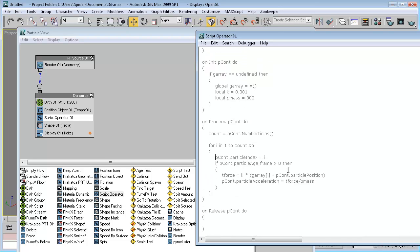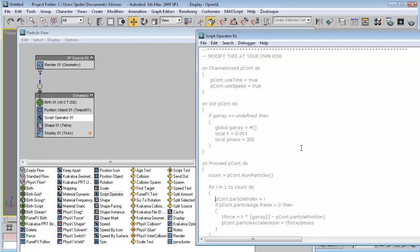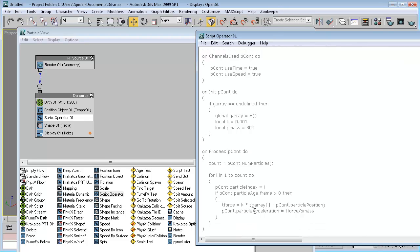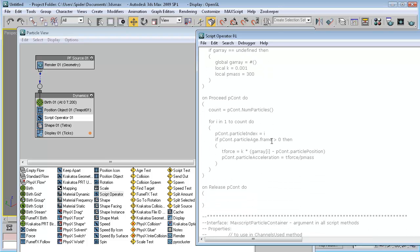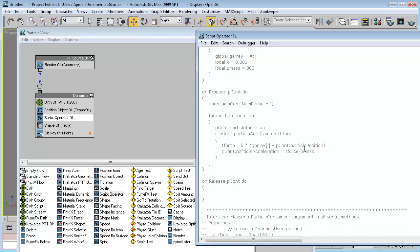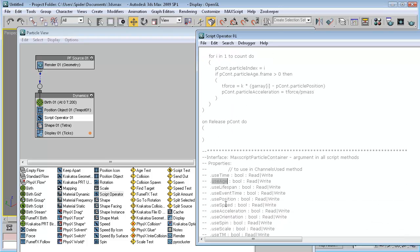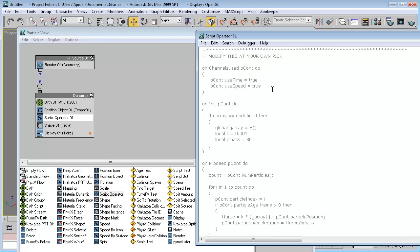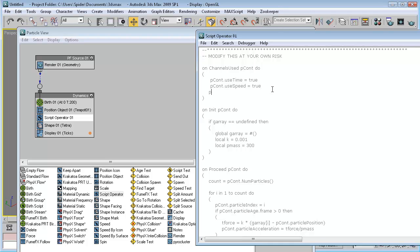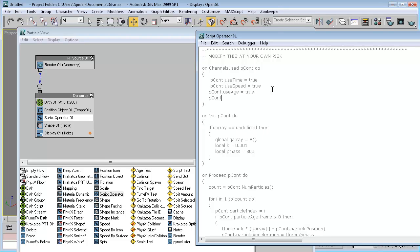Now that should work. We finish with one more thing — we need to enable the channels that we will use. We used the acceleration channel and position channel, so we will need to enable those: use age, use position, and use acceleration. So that's p.cont.use.age equals true, use position equals true.